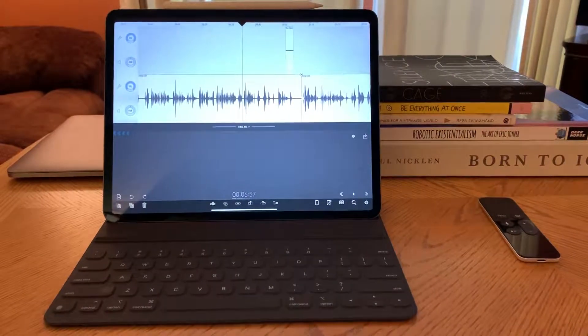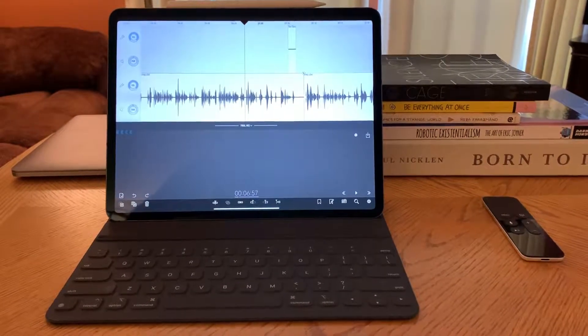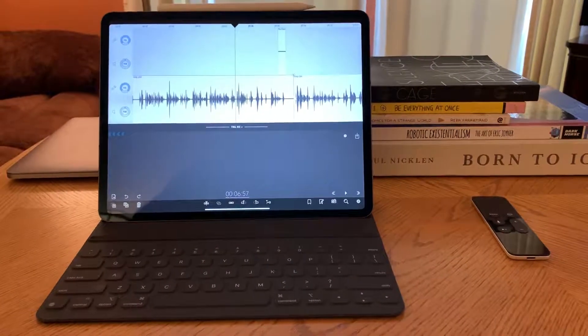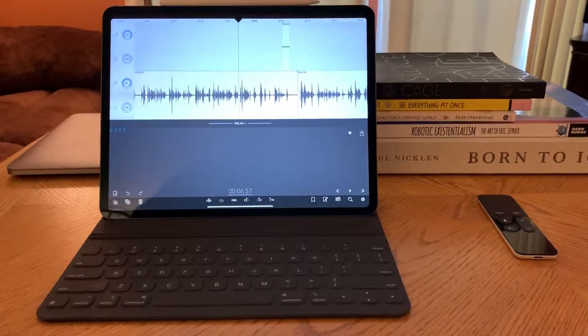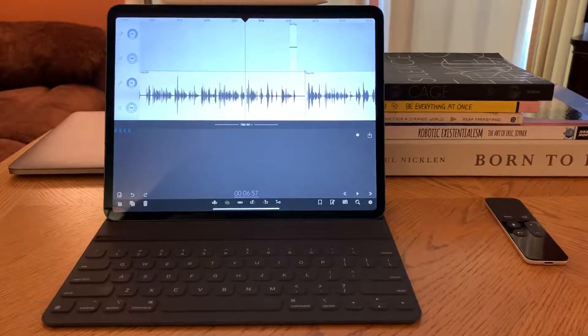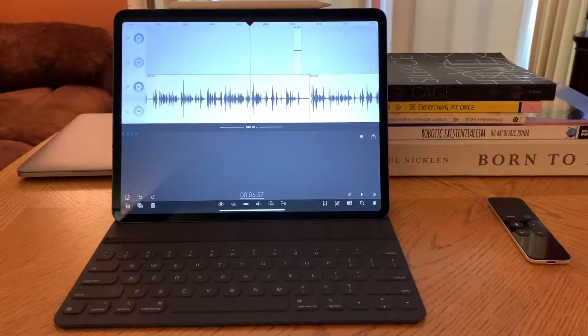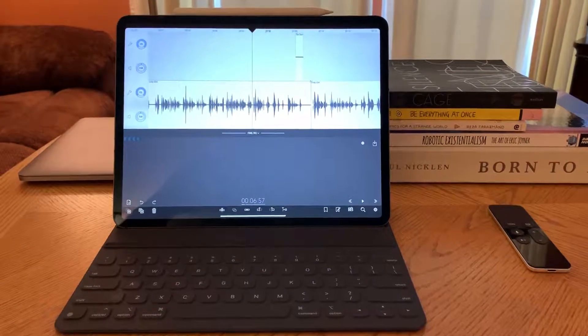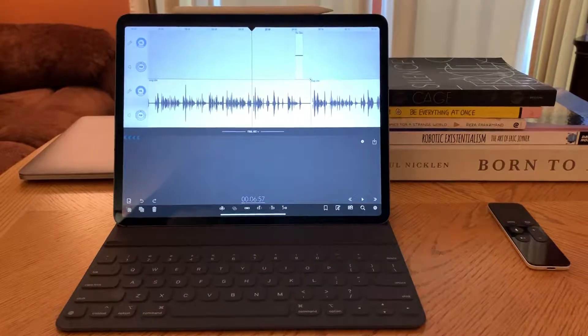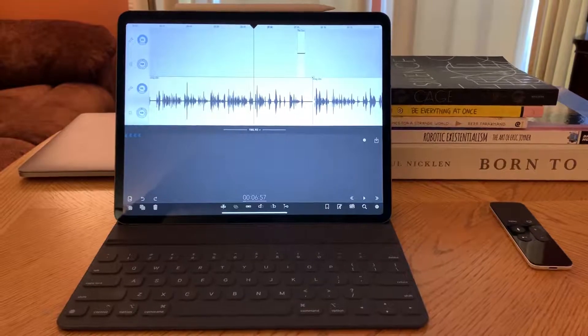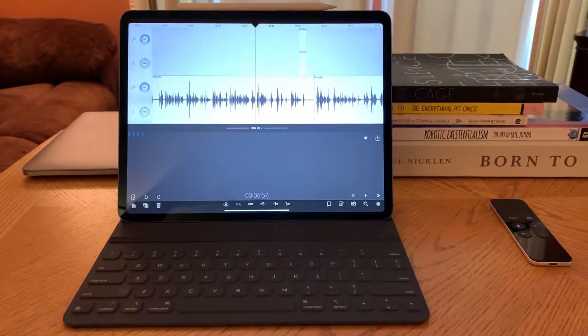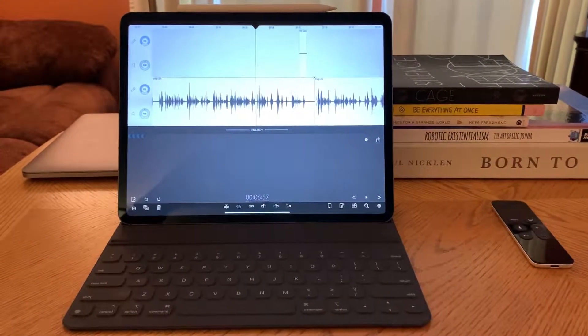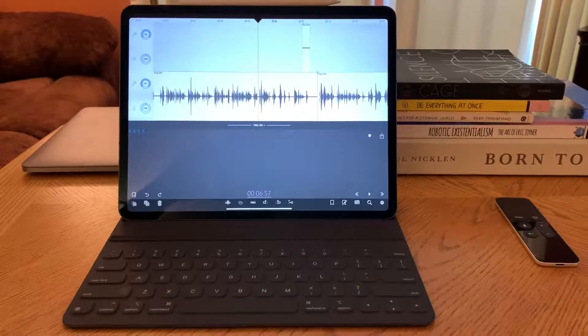You see in front of me my iPad Pro and I'm here today to do a little video demo of editing audio with Ferrite Recording Studio using some gestures with my fingers and the Apple Pencil directly on the screen.